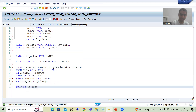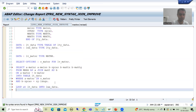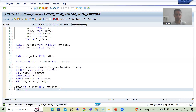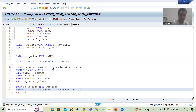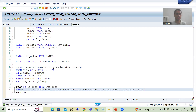Now I display the data. I loop at LT_DATA into LWA_DATA and use WRITE statements to display: LWA_DATA-MATNR, LWA_DATA-MEINS, LWA_DATA-SPRAS, LWA_DATA-MAKTX, and LWA_DATA-MAKTG. I check the syntax and activate the program.